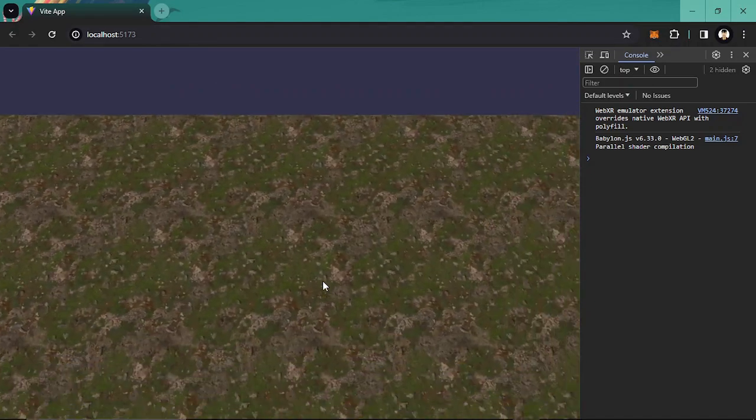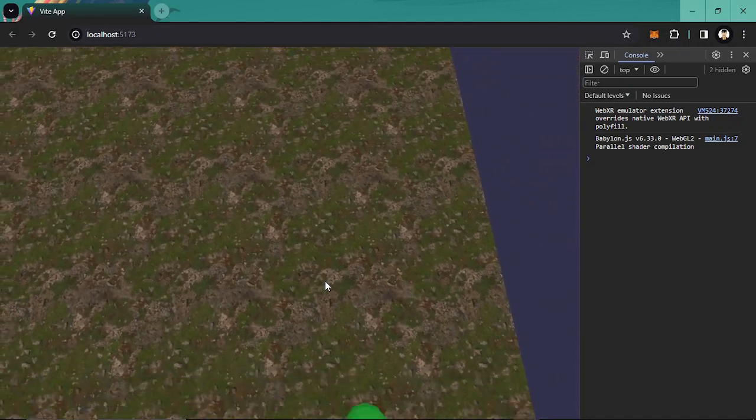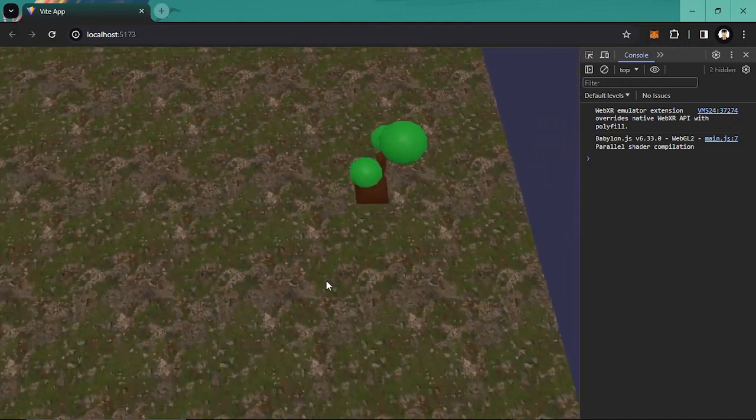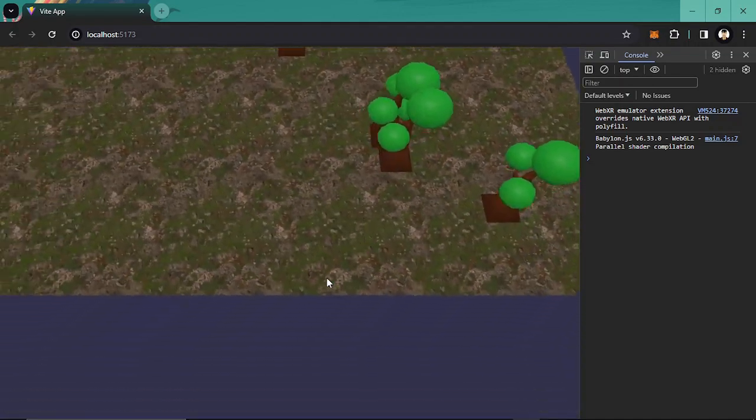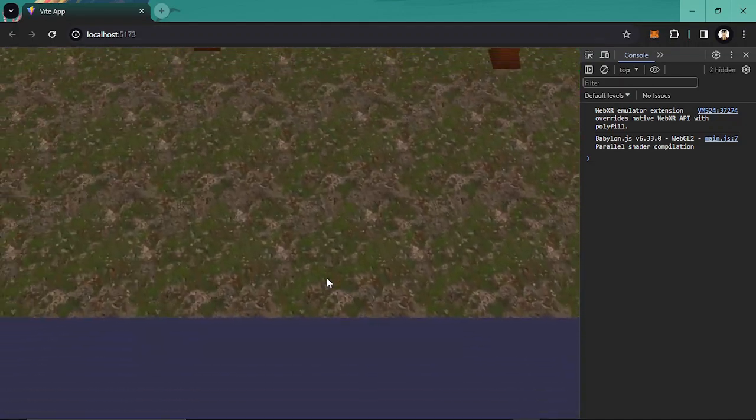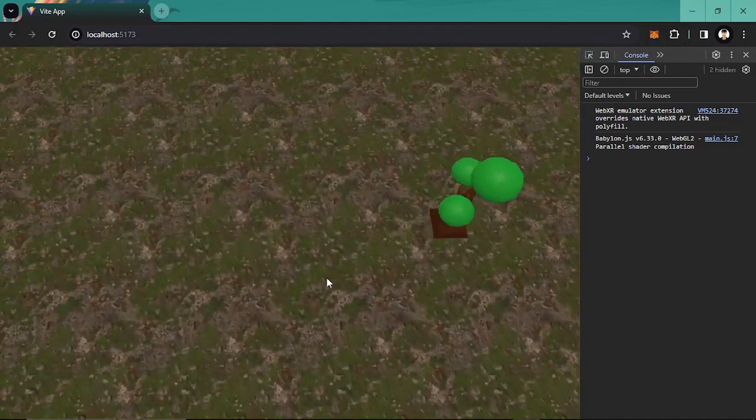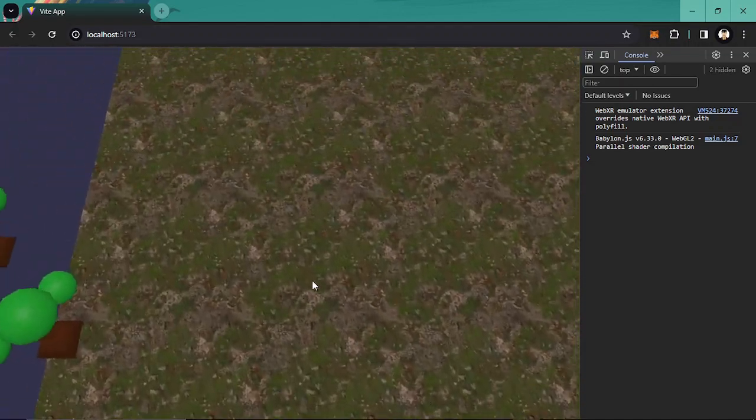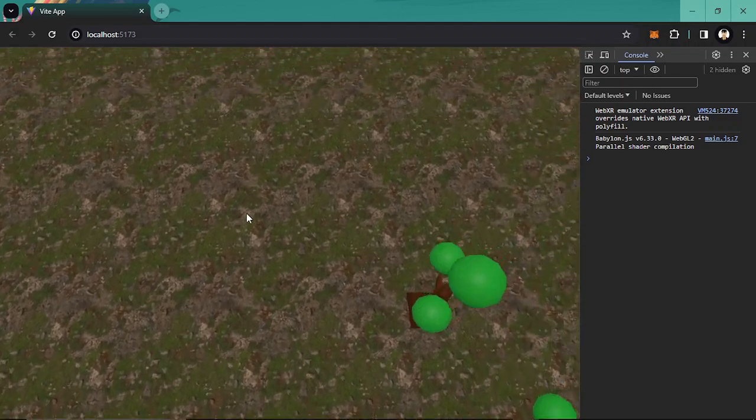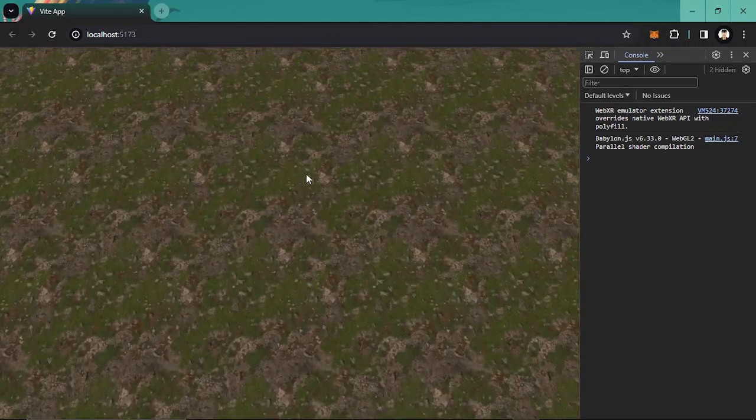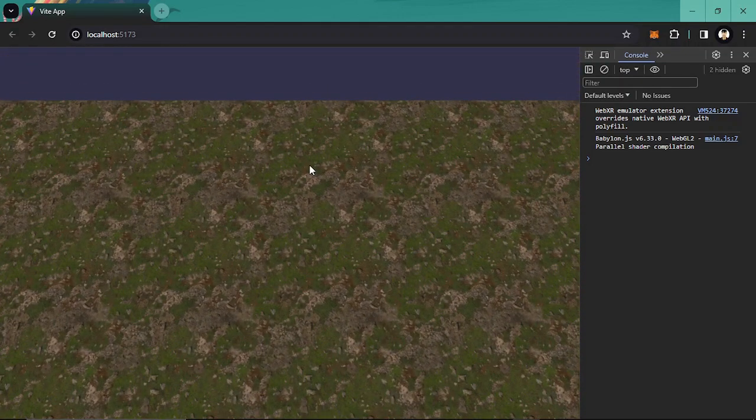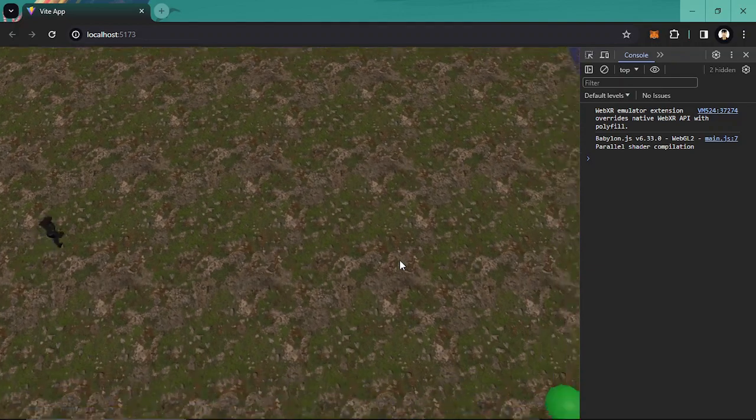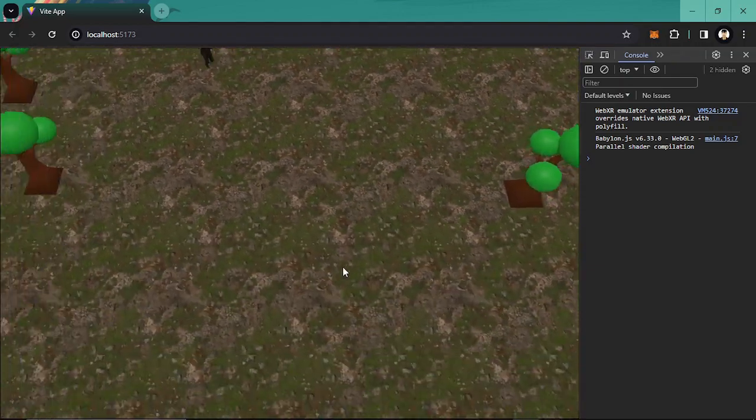Now you have successfully placed trees in your scene randomly. So this is how you can create random 3D models in your scene.